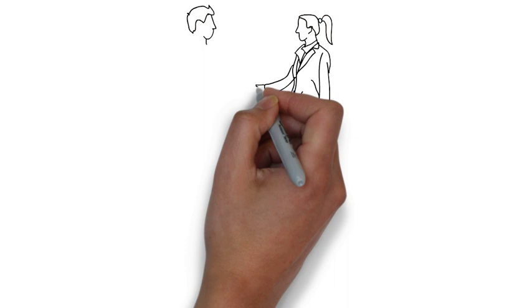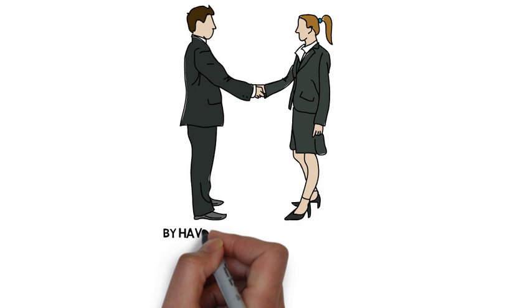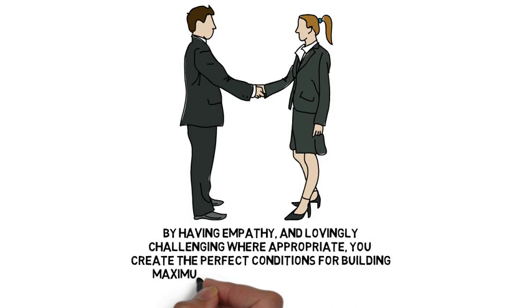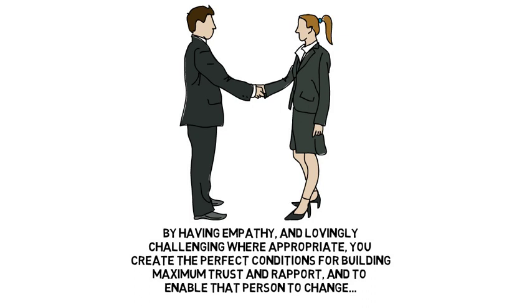By using empathy in that effective way really helps you challenge people effectively and objectively, but also it builds that great level of trust and rapport that we've talked about before and really sets a stable environment for the person to be able to change.